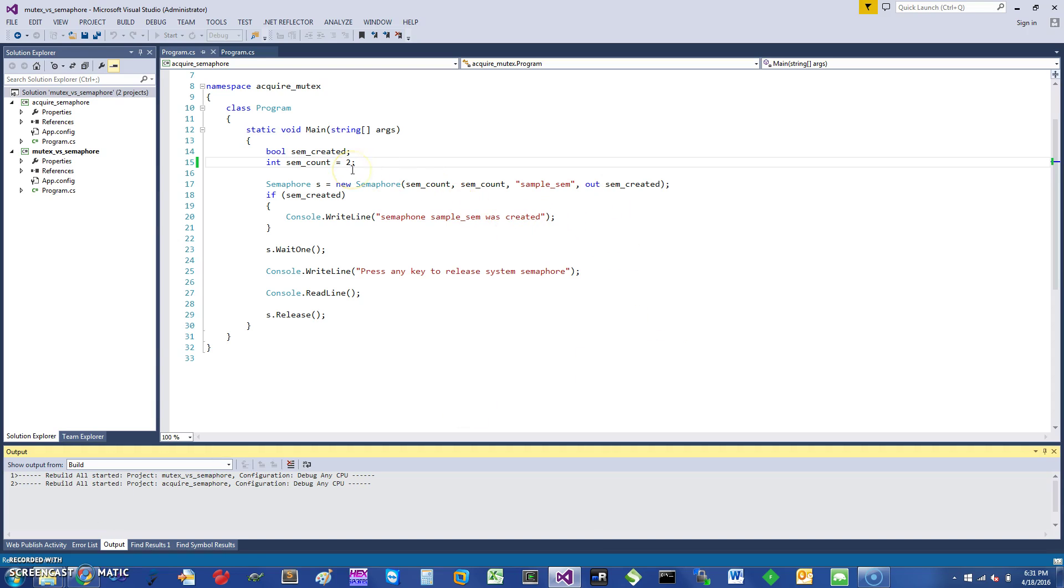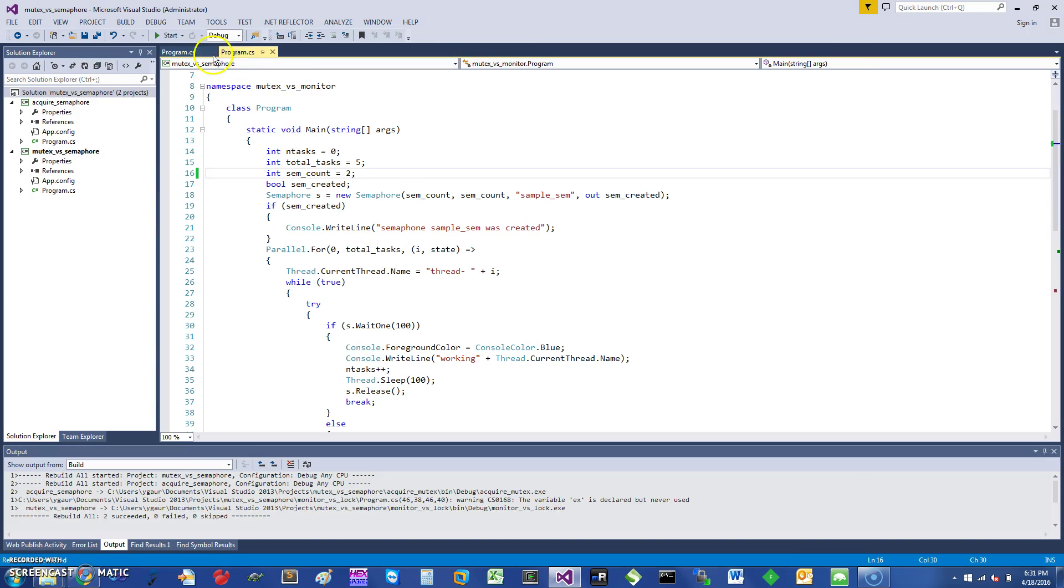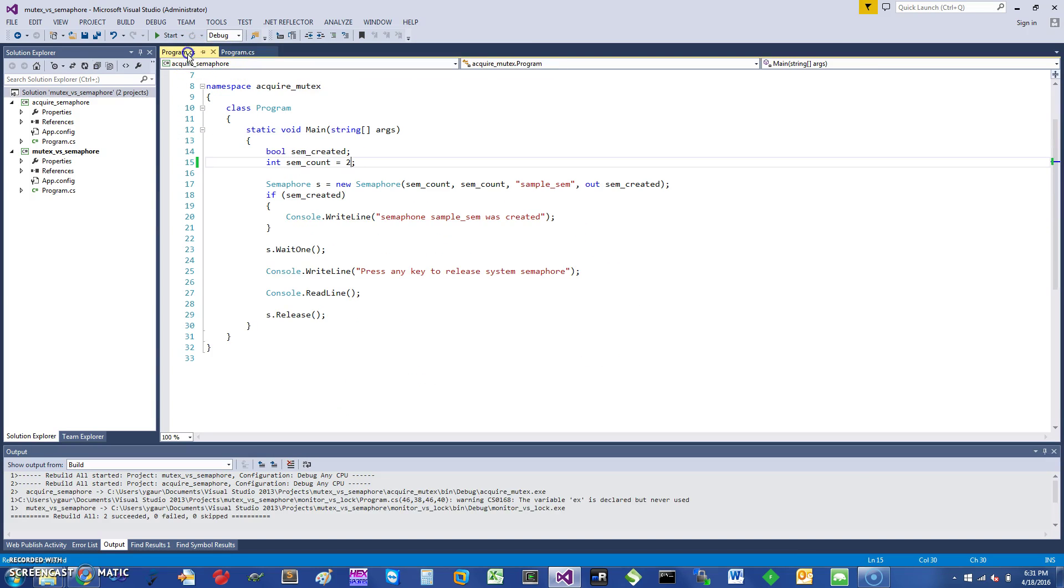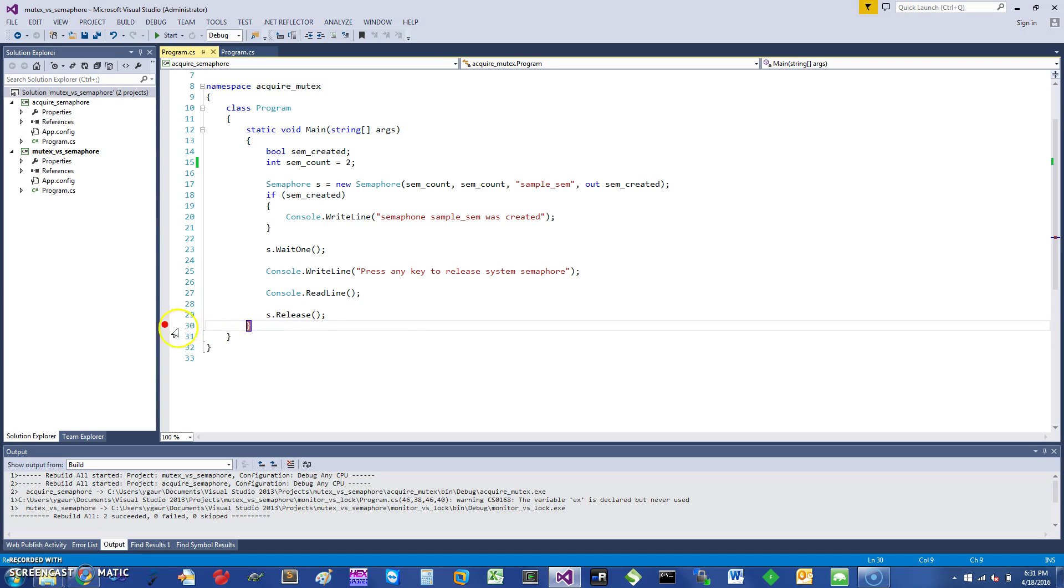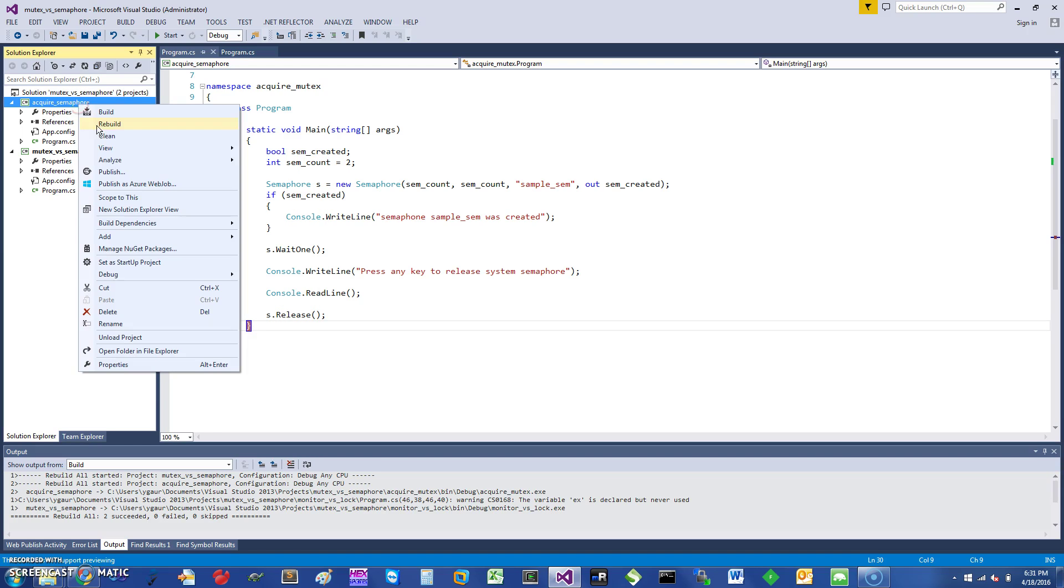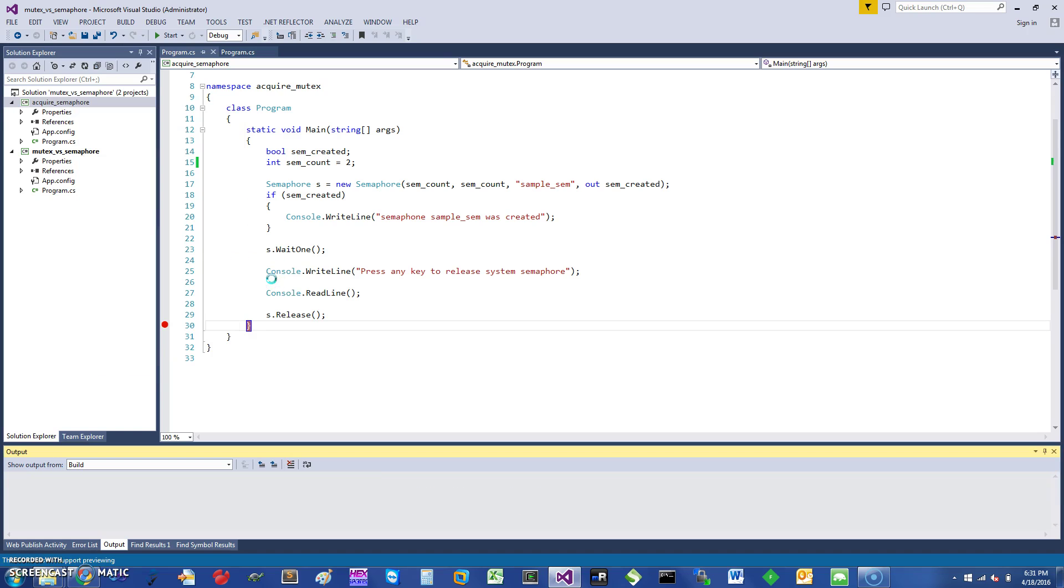One difference you would note now is if I go into this other first program and try to just put in a break at the end of the release—that's what I'm going to do. So if I say debug start new instance